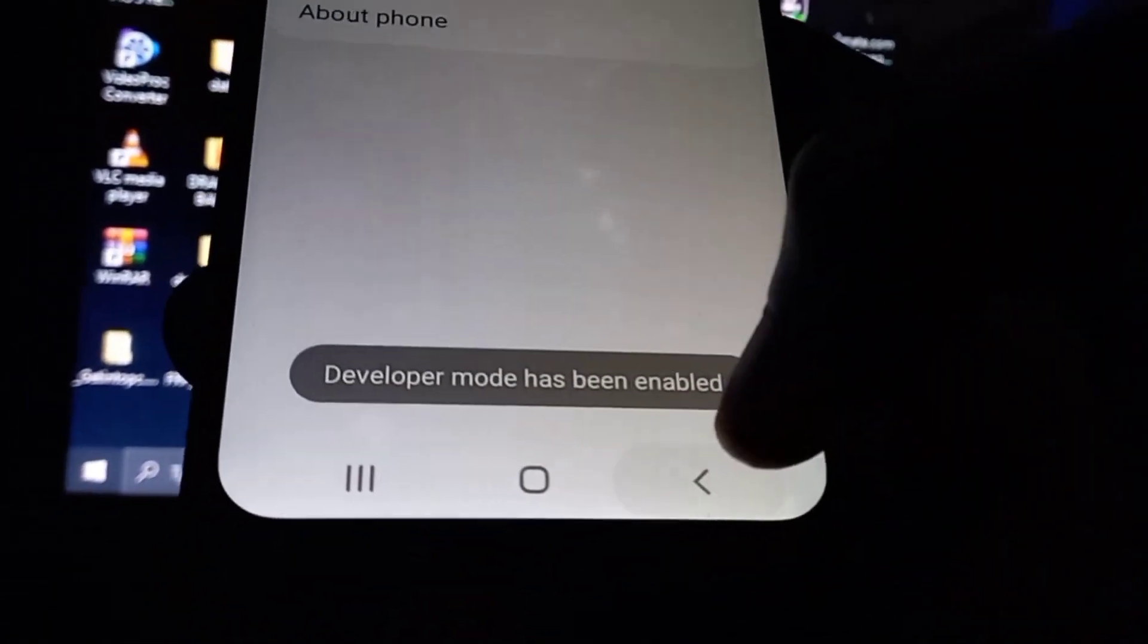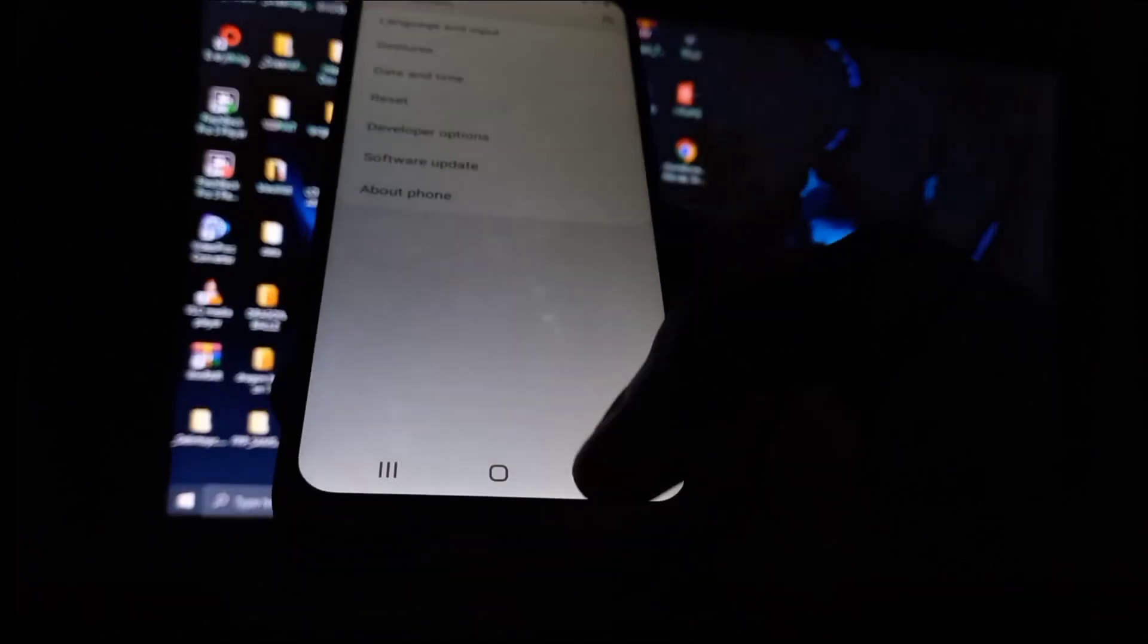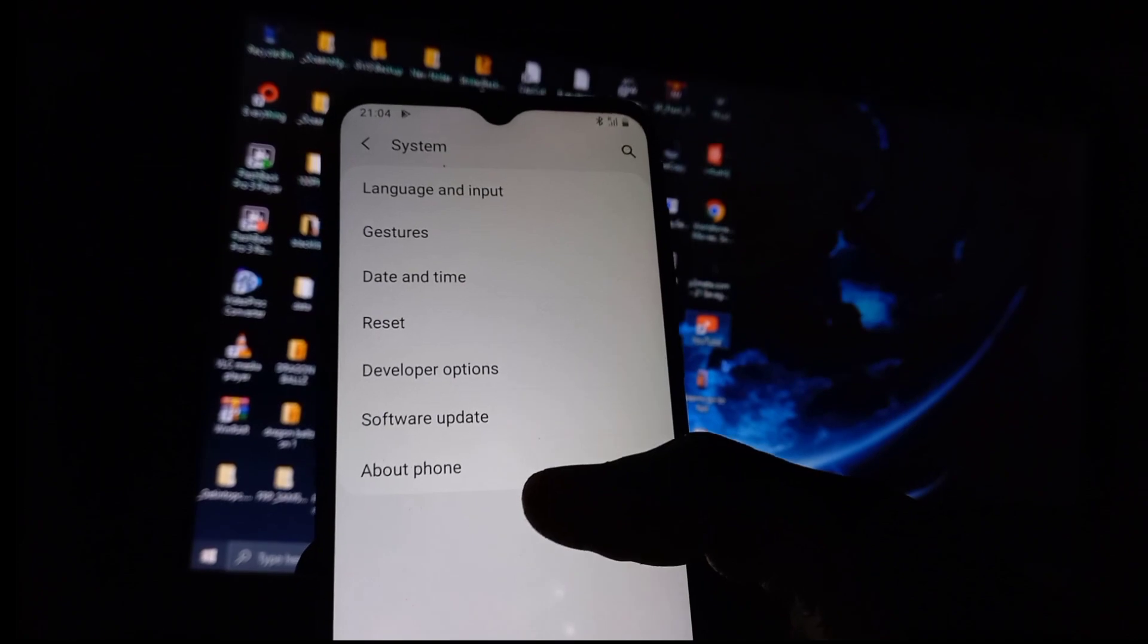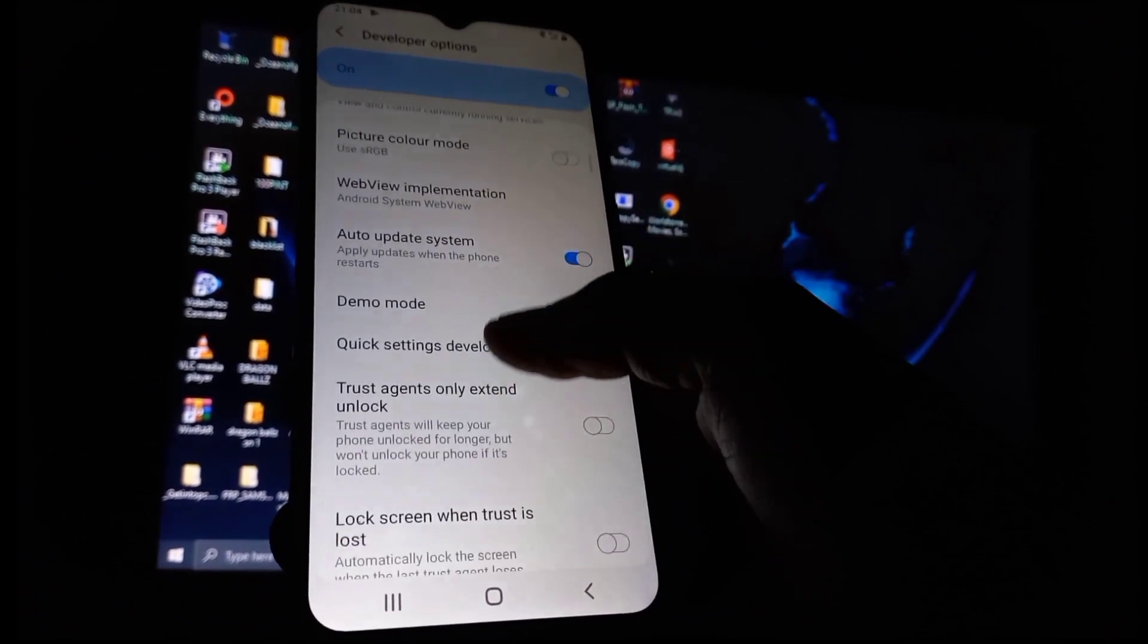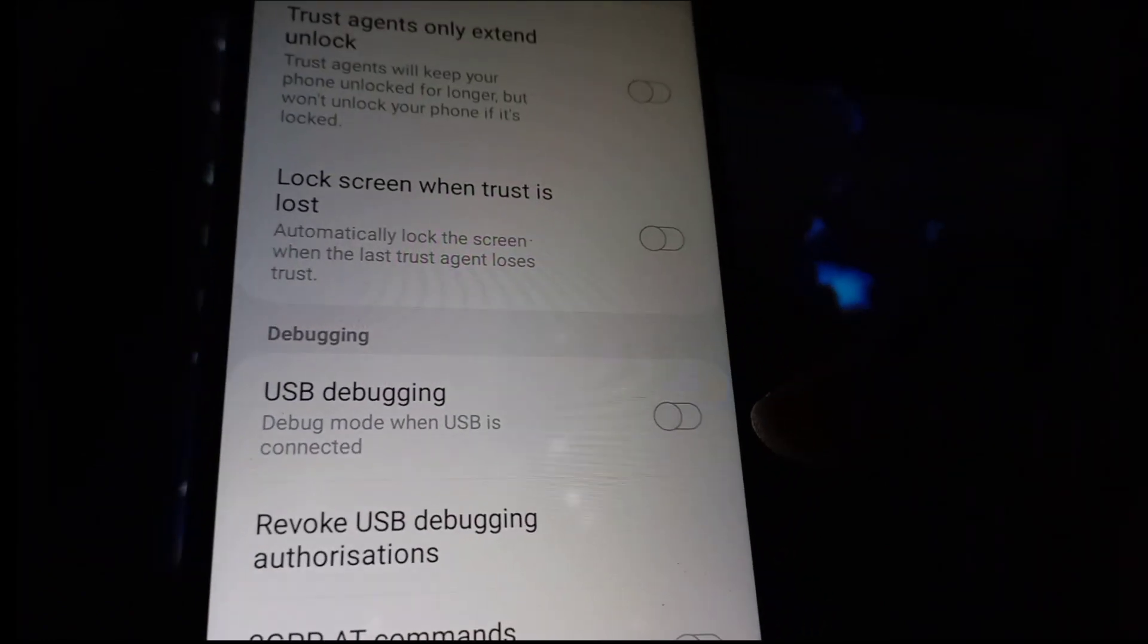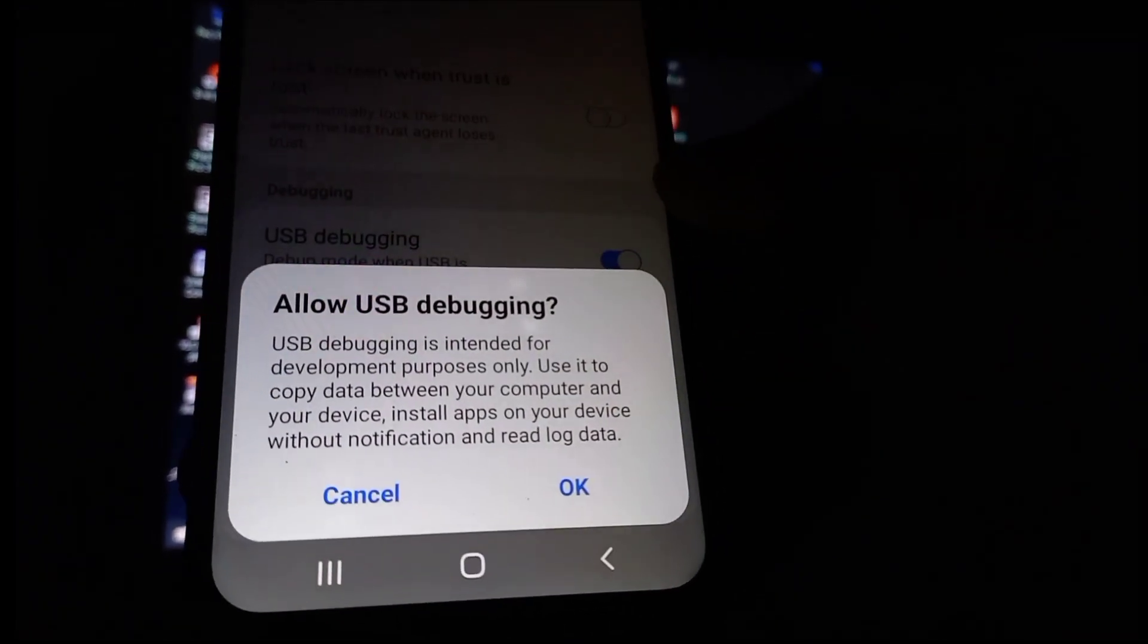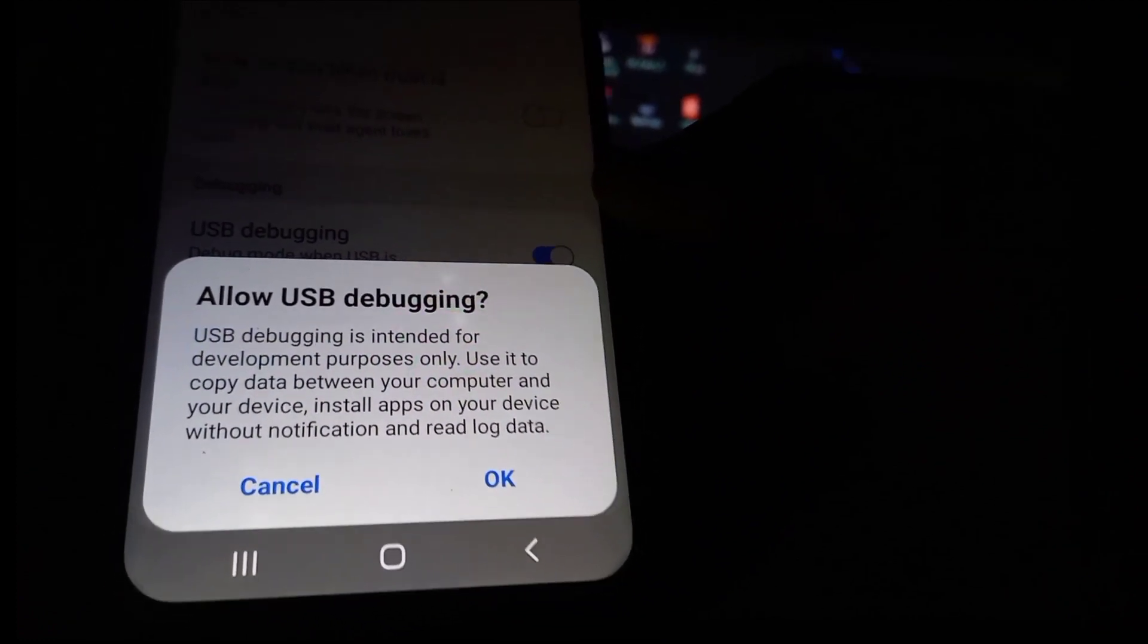It's not possible to unlock the phone without enabling the USB debugging that comes along with the developer options. So while we're here still on the system, the developer options, just scroll down until you find an option saying USB debugging and turn that on. USB debugging is intended for developer purposes only, to copy data between your computer and your device.